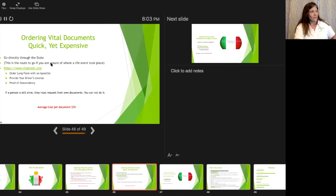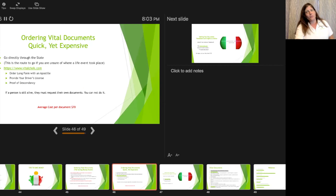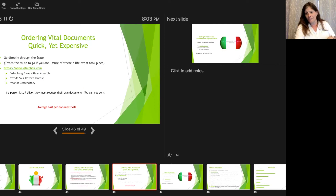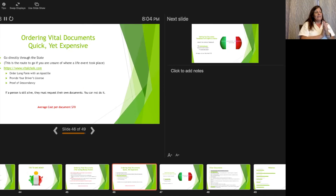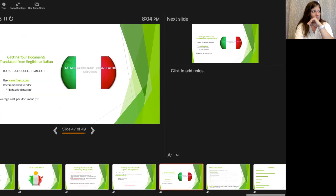You can go directly through state vital records or use VitalChek when ordering American documents. Whenever requesting documents — whether in Italy or America — you usually need to send a copy of your ID. Sometimes when requesting an ancestor's death certificate you may need to show your father's birth certificate and your own birth certificate to prove you're a descendant, depending on state regulations.